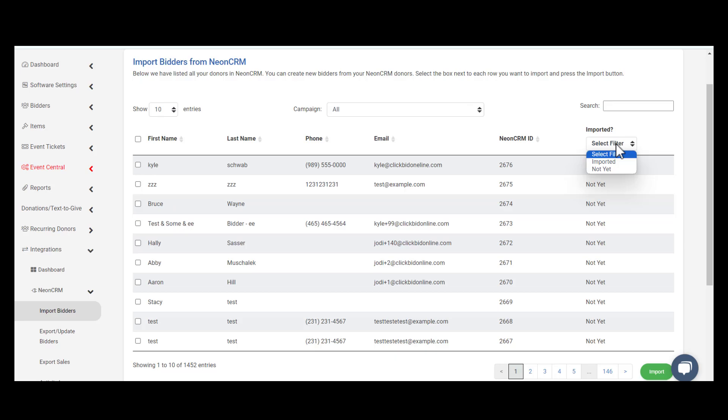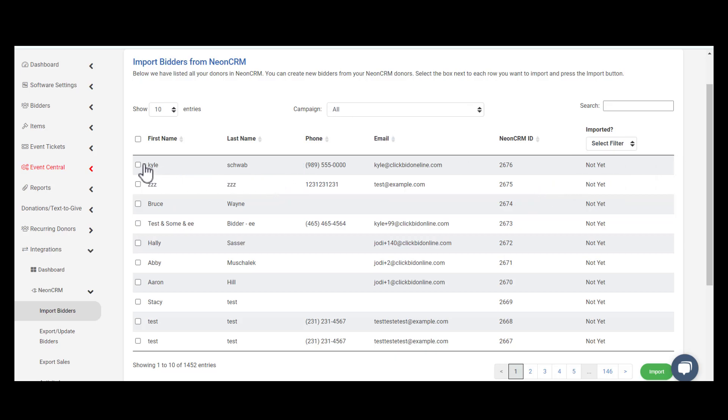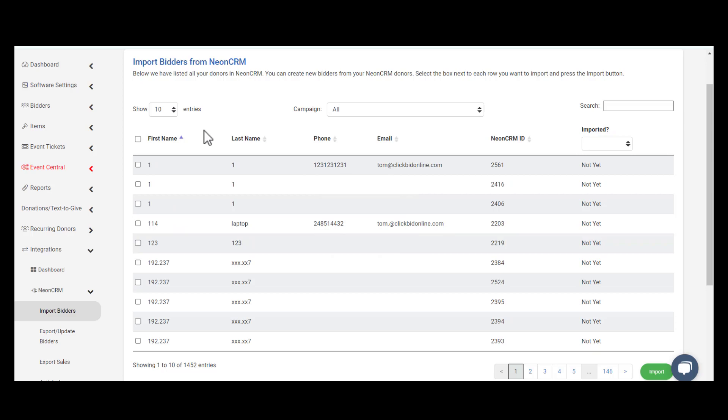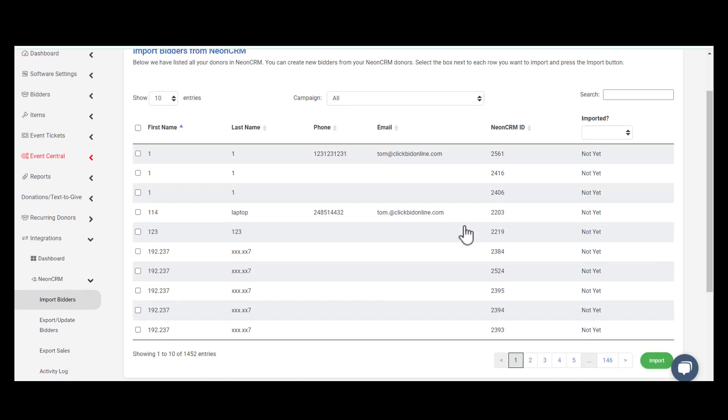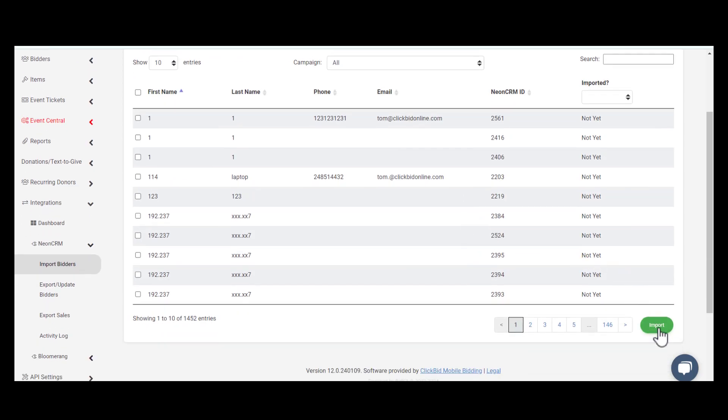You can also select from a specific filter to look for a specific group. To import the accounts, select the box next to the bidder's name or select all at once. You can show up to 200 entries. Scroll down to the bottom of the page and select Import.